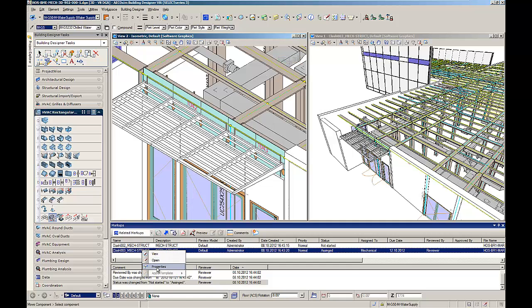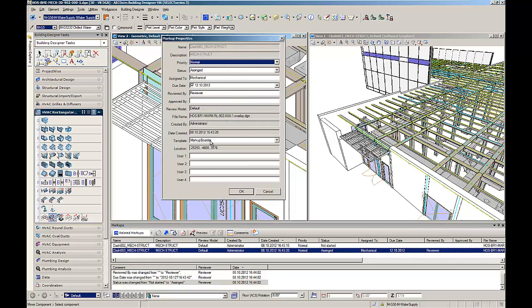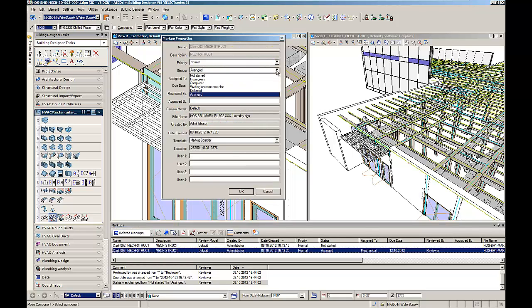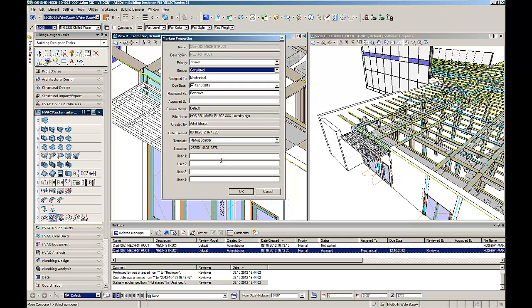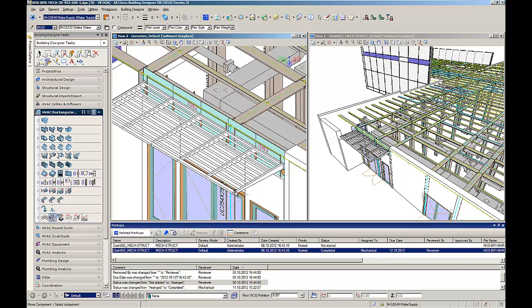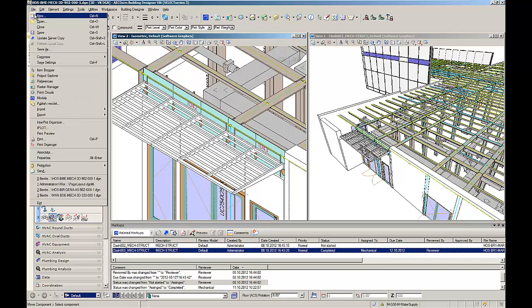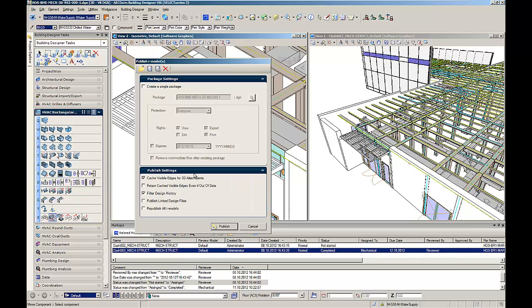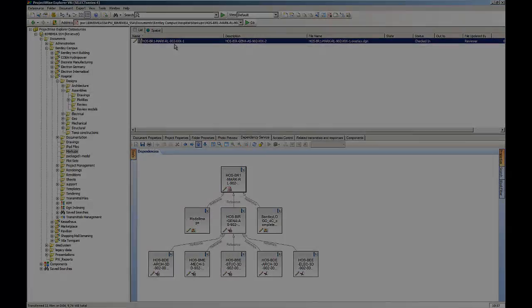Once he has changed the installation height of the ducts, he can change the status of the markup and mark it as completed. To update the coordination model, the mechanical engineer publishes his model as an iModel. This will update the coordination model because it uses the iModel of the mechanical model as a reference.